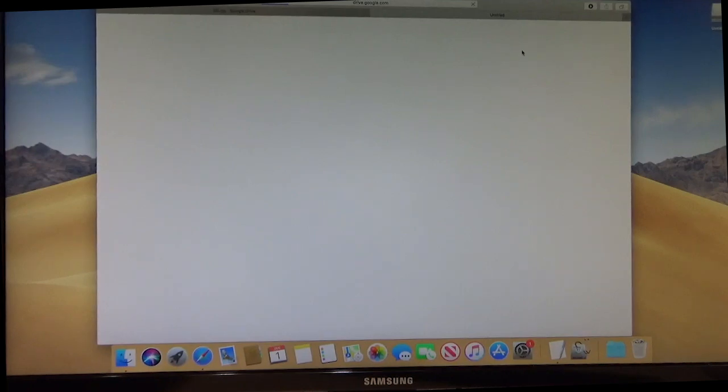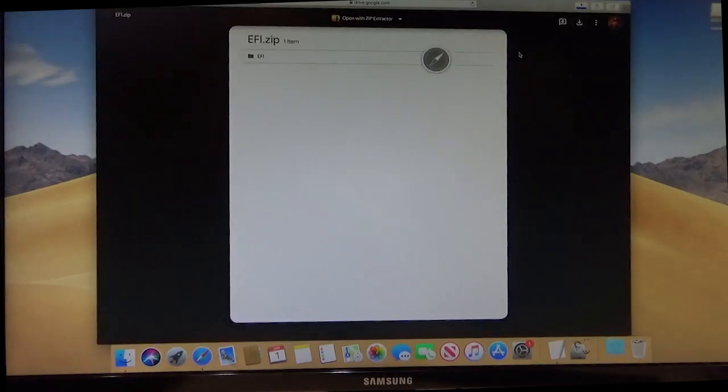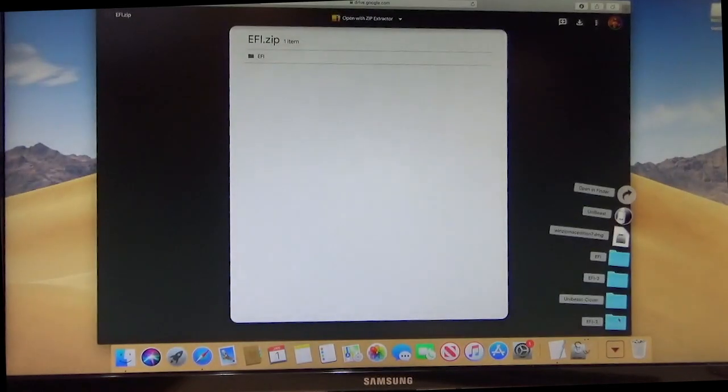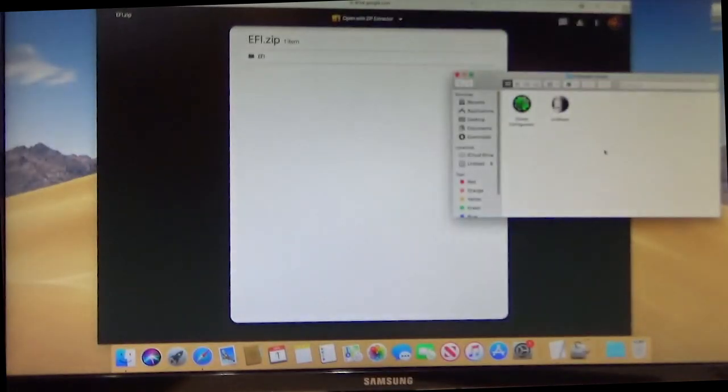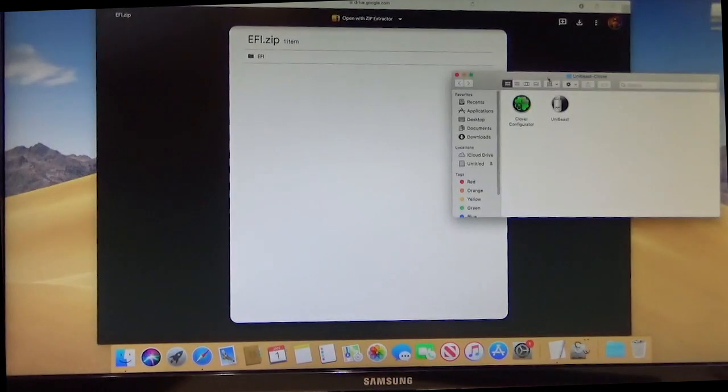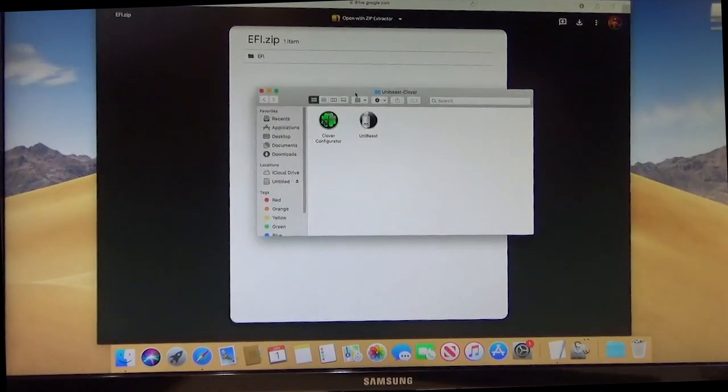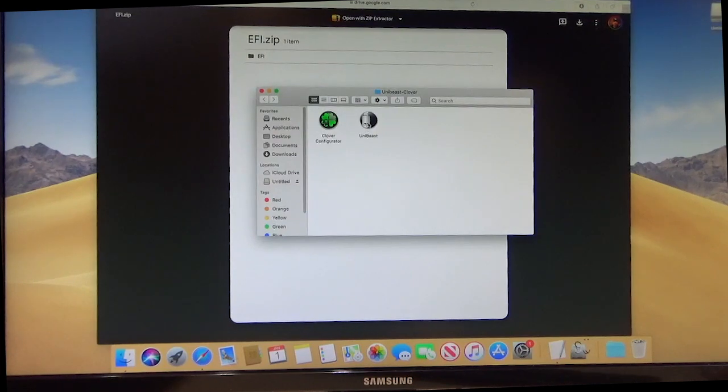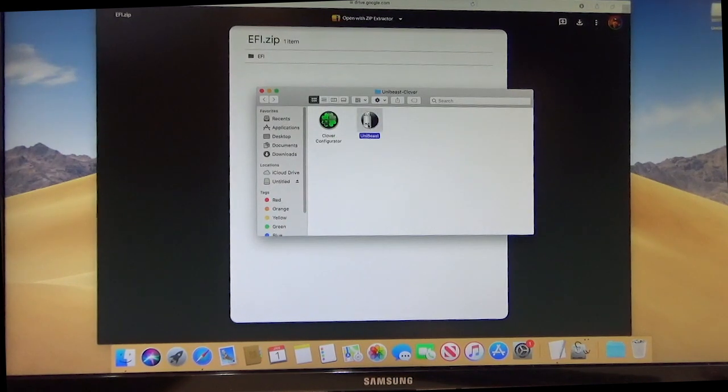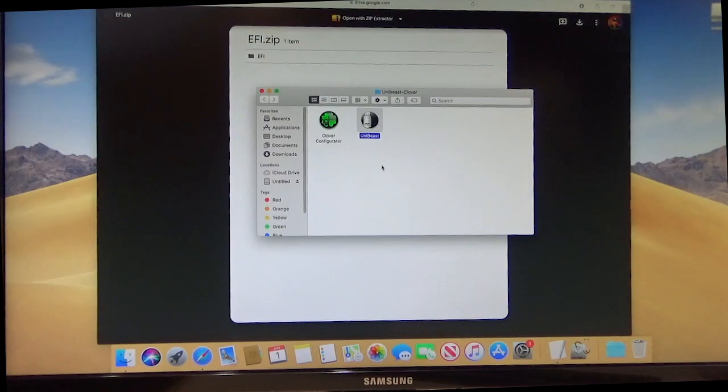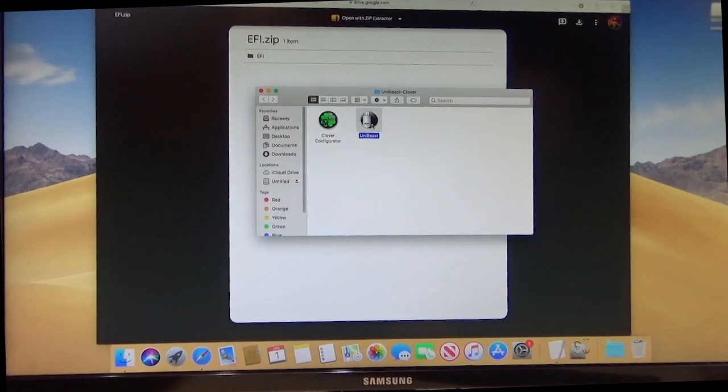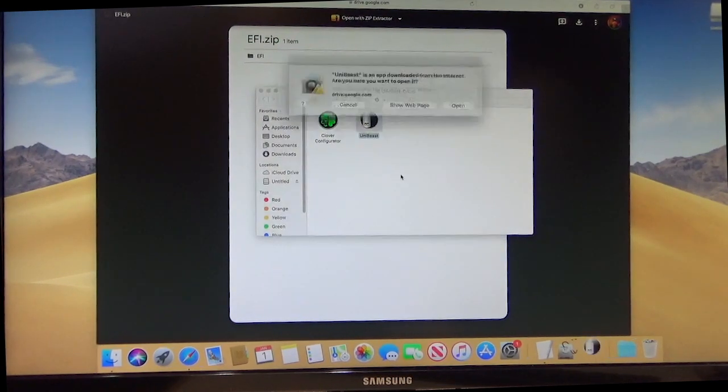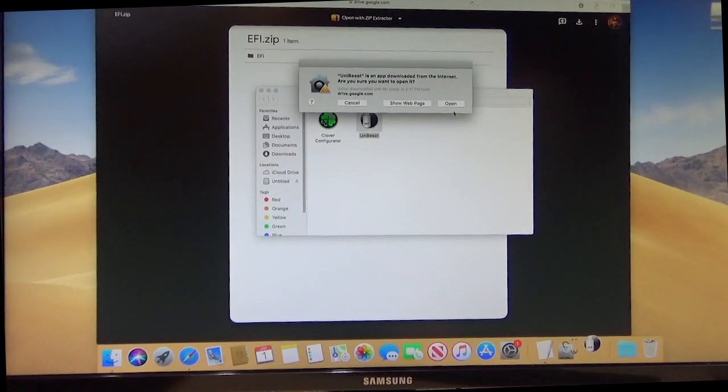OK, once you have both of these, the first thing we're going to want to do is extract the UniBeast and Clover. And right here they are. So this is our Clover configurator and our UniBeast. So the UniBeast is what we use to build the bootable flash drive.